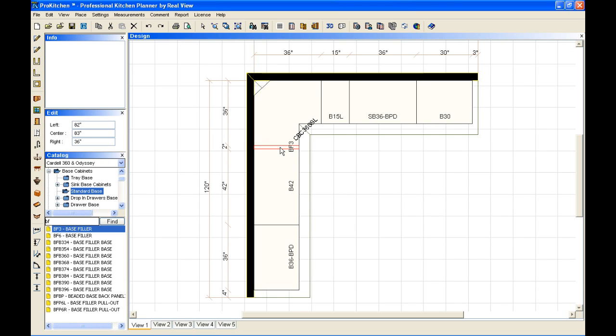Now sometimes, no matter how hard you try, that filler doesn't want to go in there. So I'm going to delete that filler and show you the little trick that allows you to fit that filler into place.